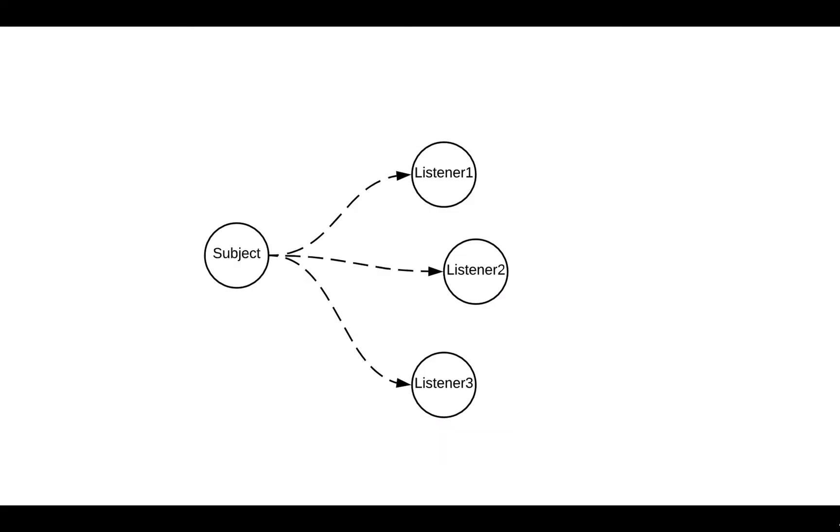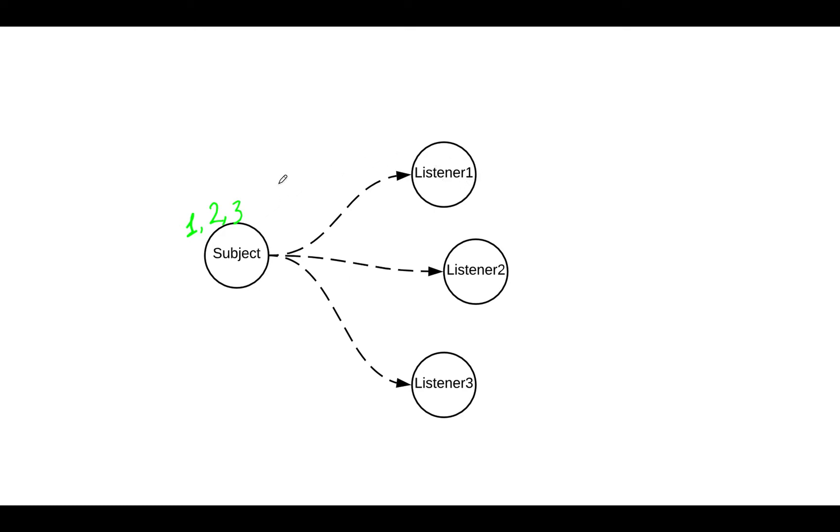So let's say we have a component, in this case we call it subject, that changes its state from let's say one, then becomes two, becomes three. So then let's say this subject is so interesting that some other objects, in this case we call them listeners, or observers, would like to know the state of the subject every time it changes.